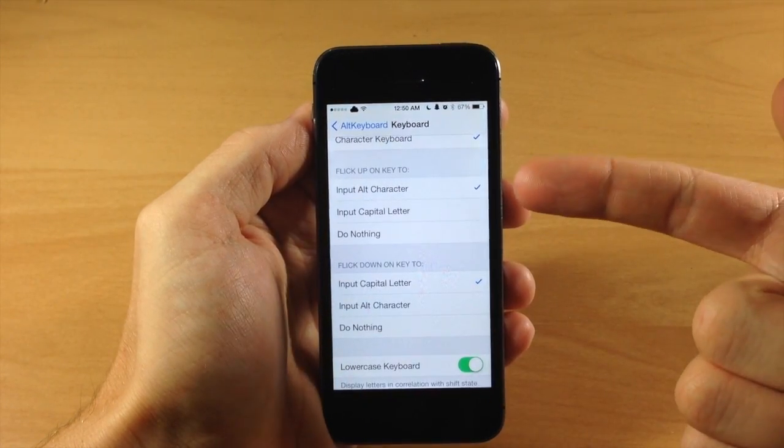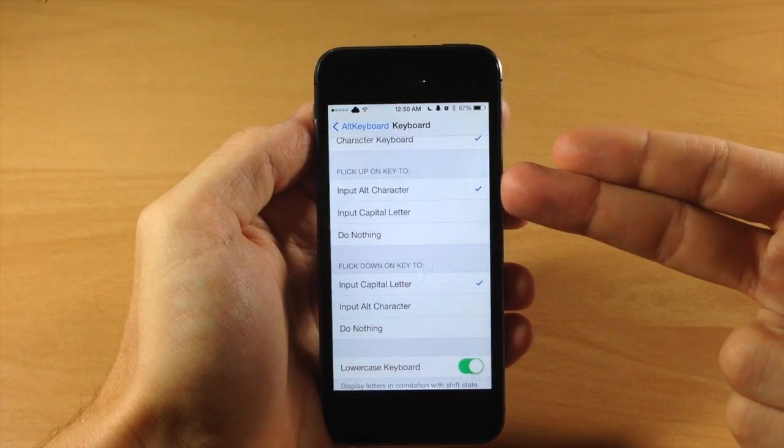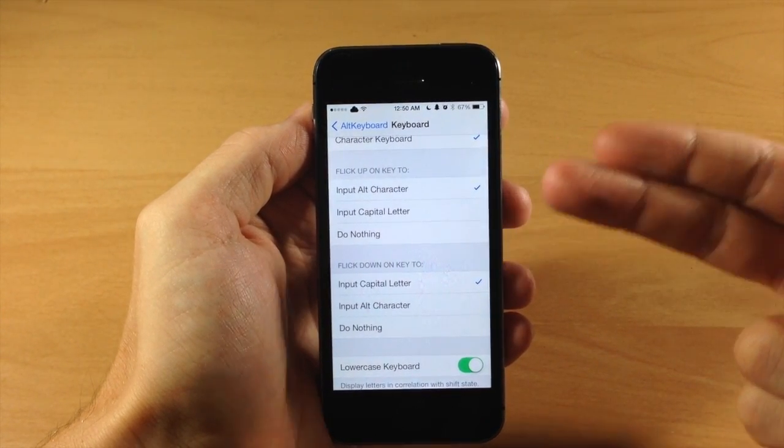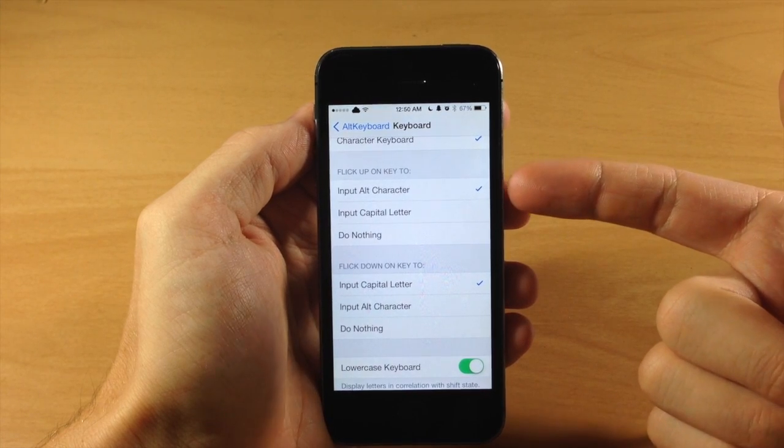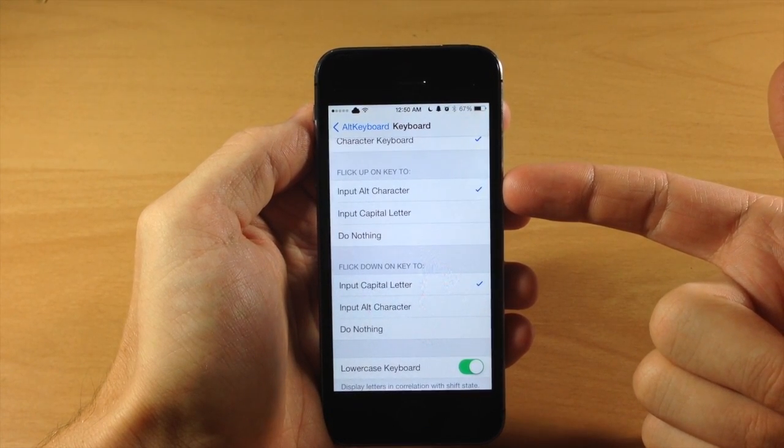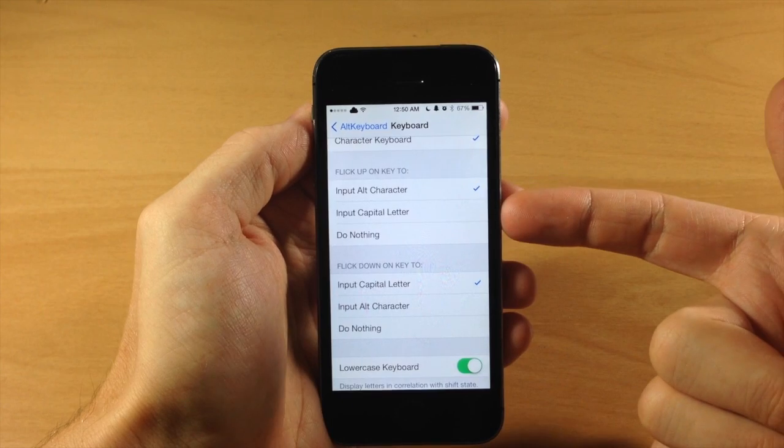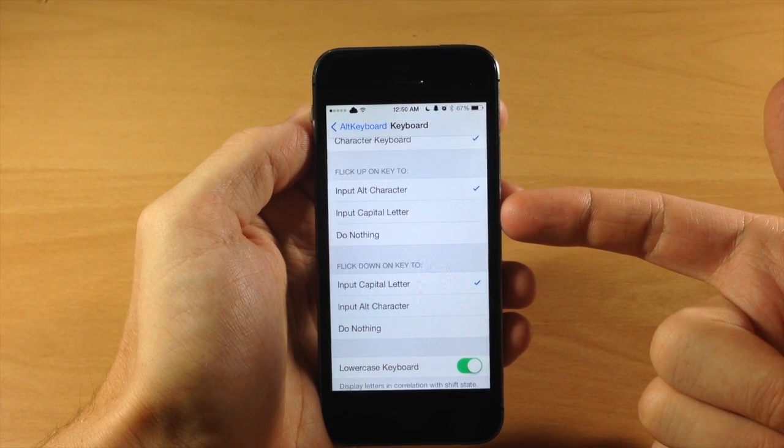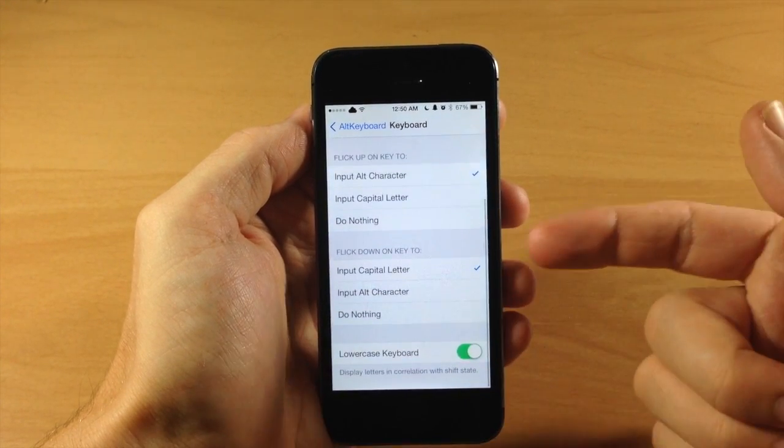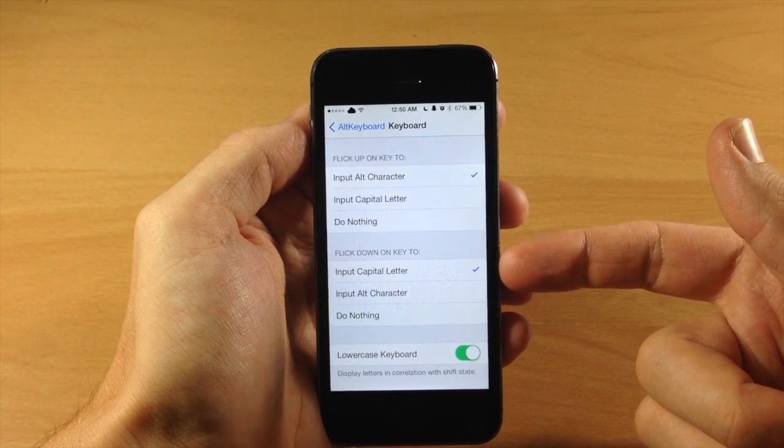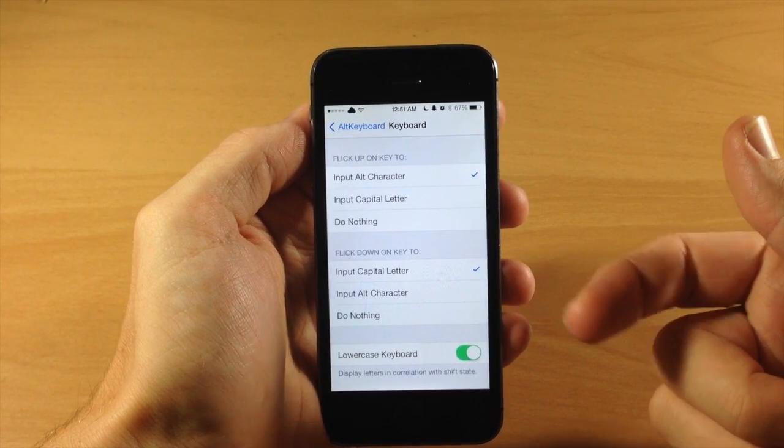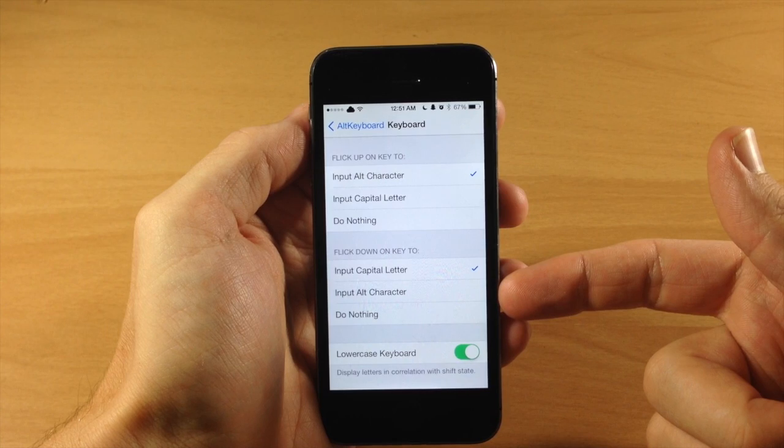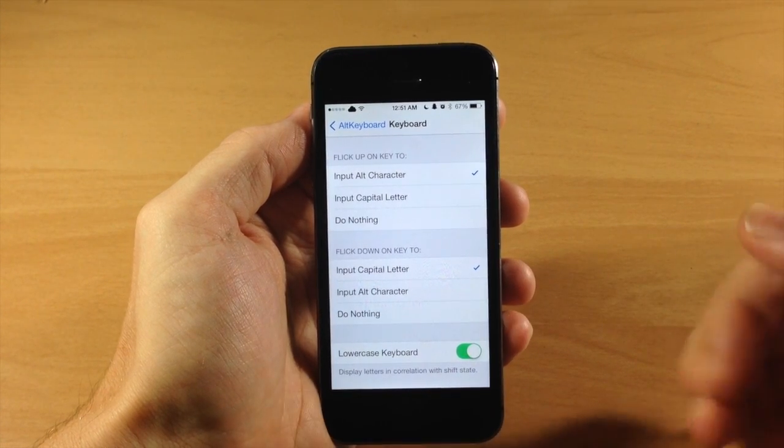Scrolling down here we have flick up on the key. This is basically just allowing you to set the action or what happens when you flick up on a key. You can change it to either input the alternate character, which is what I have it set to and that's the default, or you can input the capital letter or do nothing. Flicking down, if you want to flick down to input the capital letter you can set that up, which is the default, or you can change it to input alternate character or do nothing.